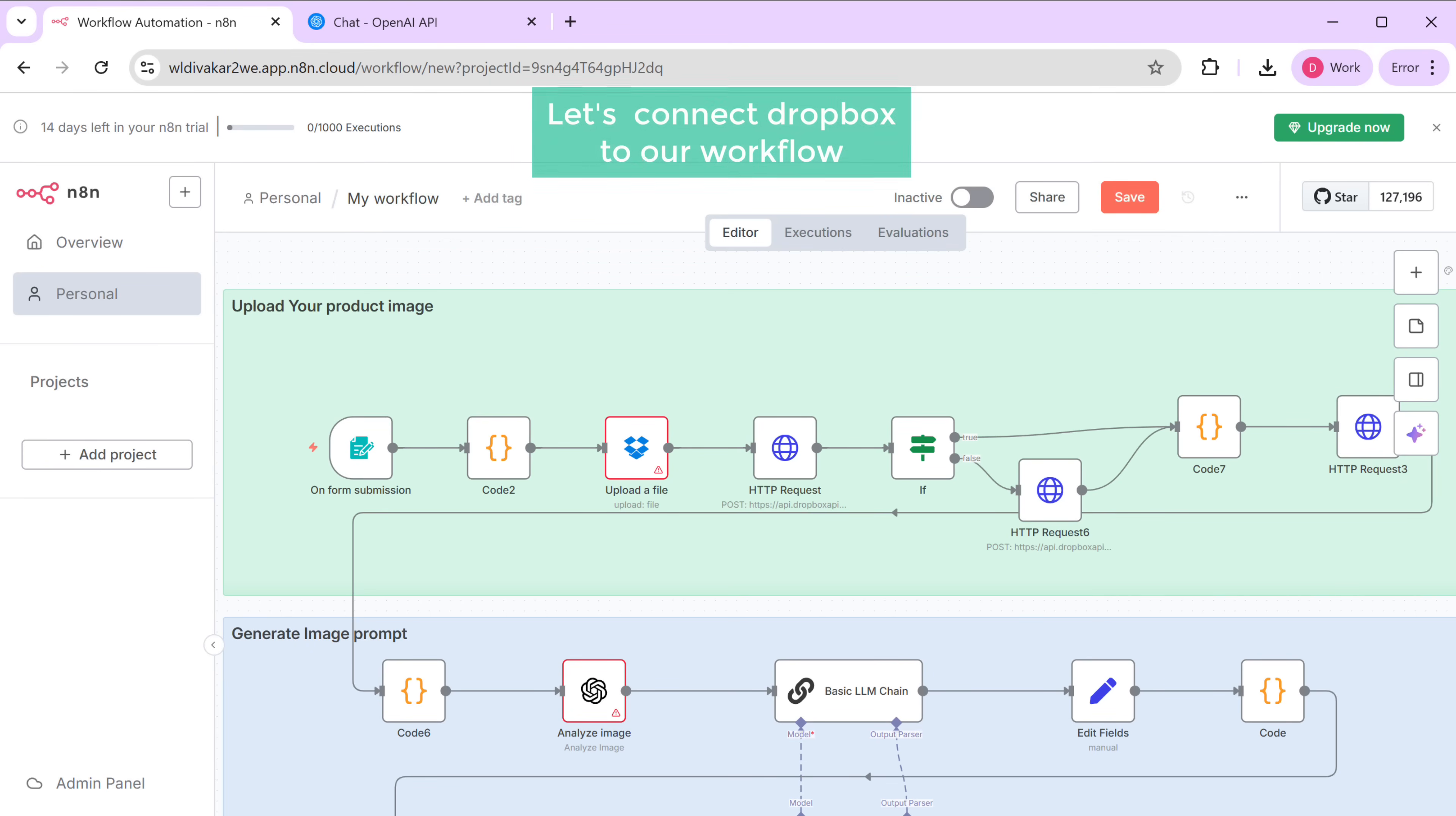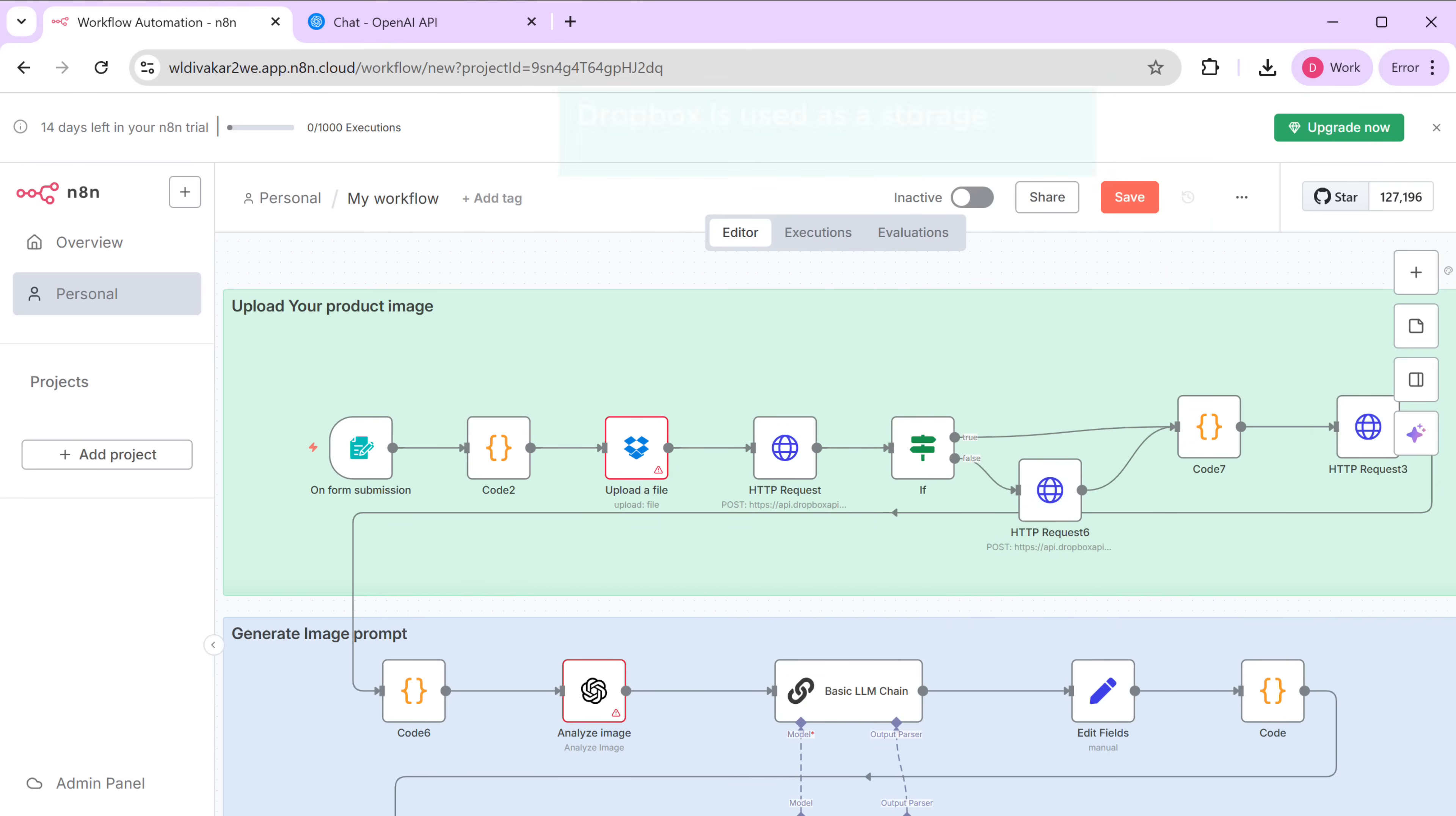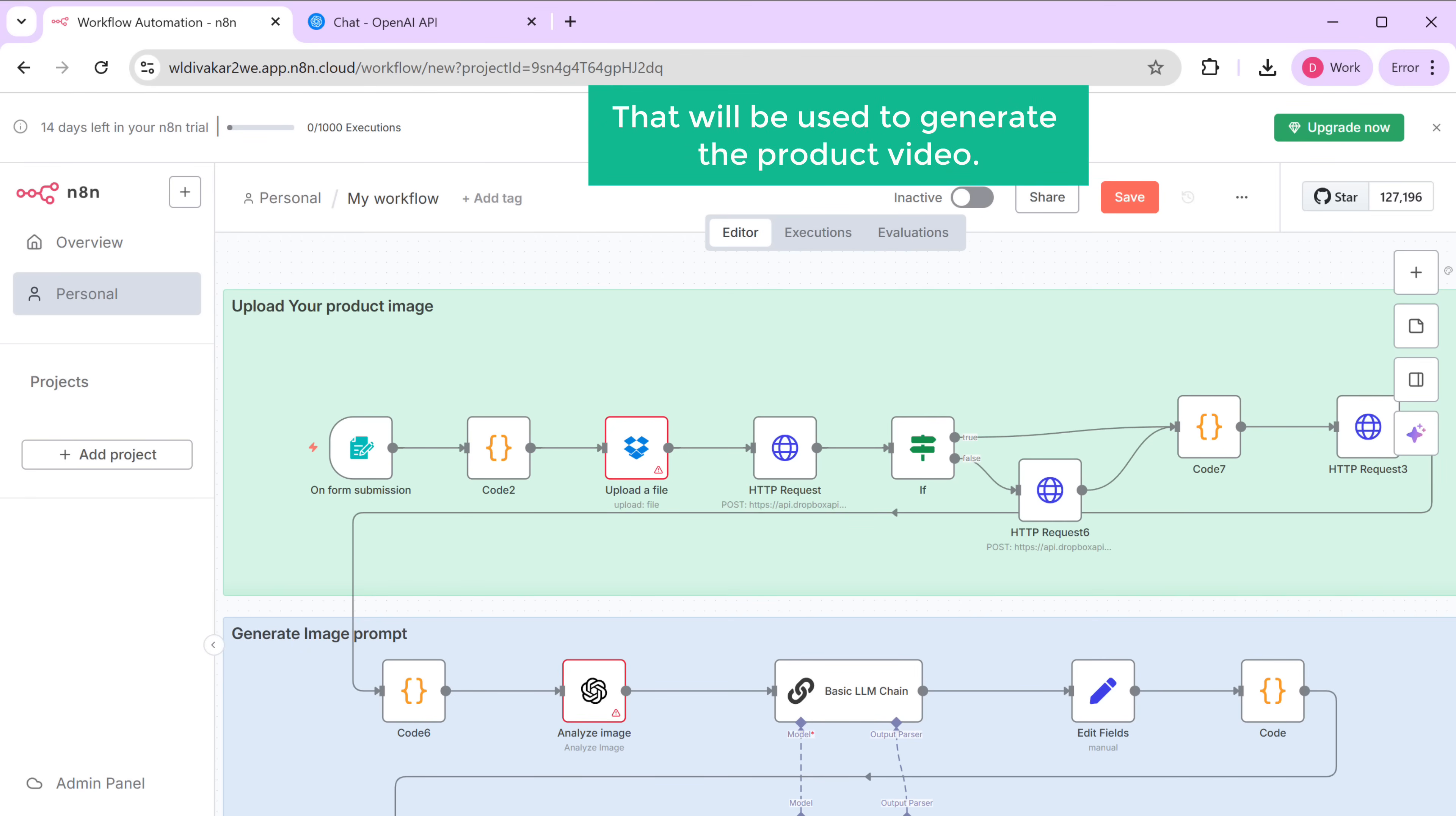Now let's start by connecting Dropbox to our workflow. So the first step is to connect Dropbox to N8N. Dropbox is used as a storage where we'll upload our product images. Once uploaded, a direct link of the image will be created and that'll be used to generate the product video.